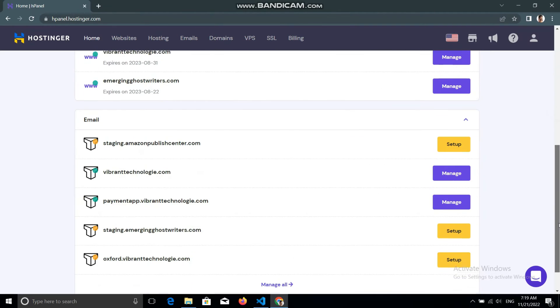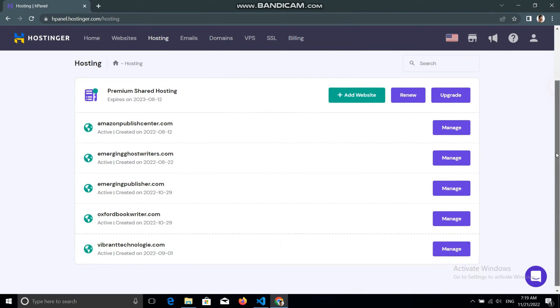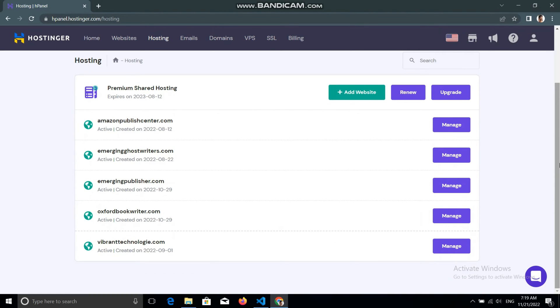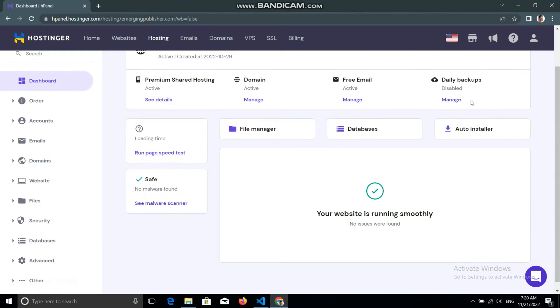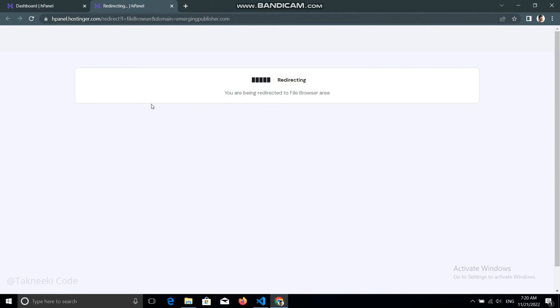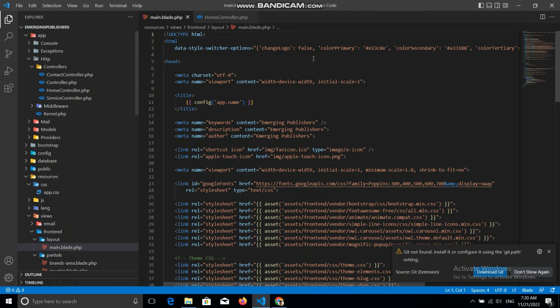When you log into the hosting you will see the home page. To host your application, go to Hosting and find the domain on which you want to host your Laravel application. I have different domains here, so I need to choose the right one. Click 'Manage' and it will go to the dashboard of that domain. From there, click the File Manager, which will open in a new tab.